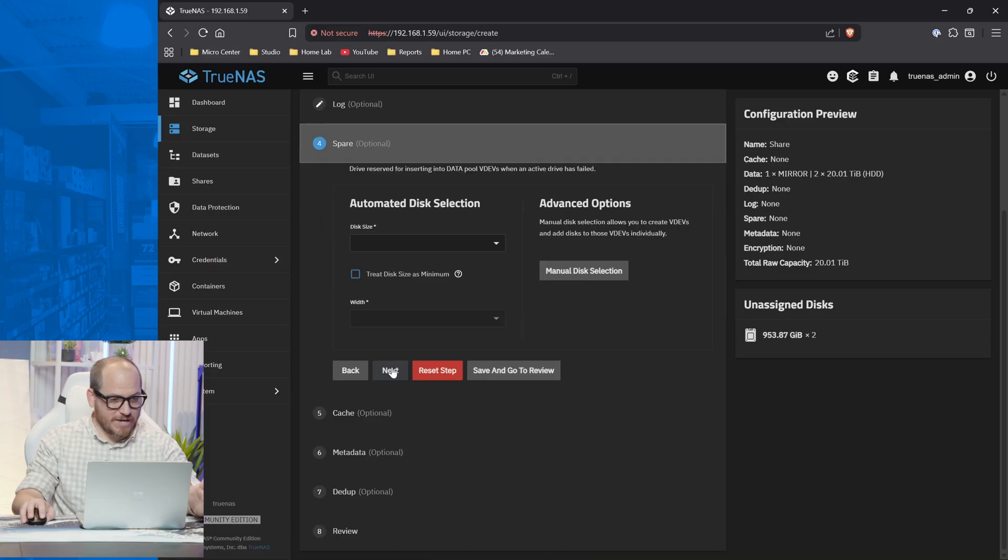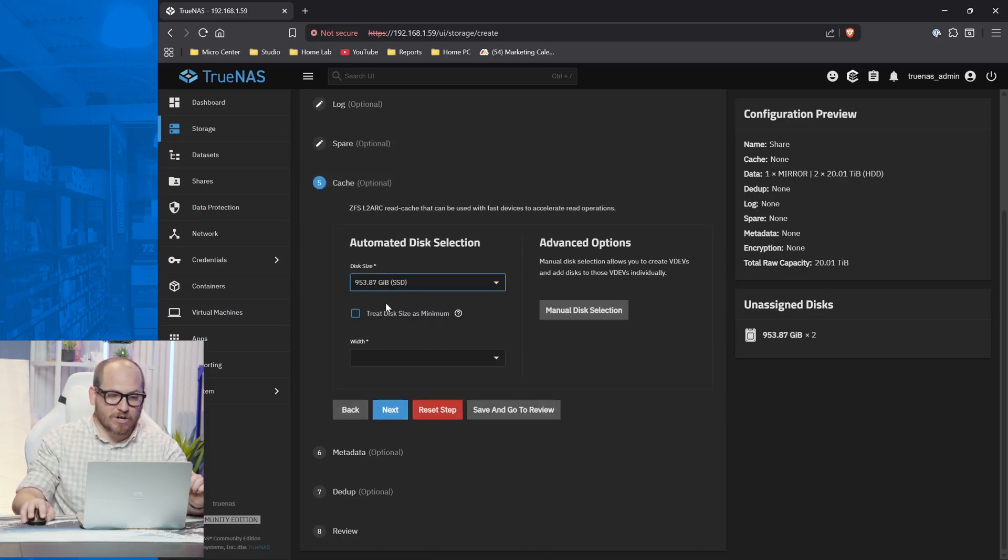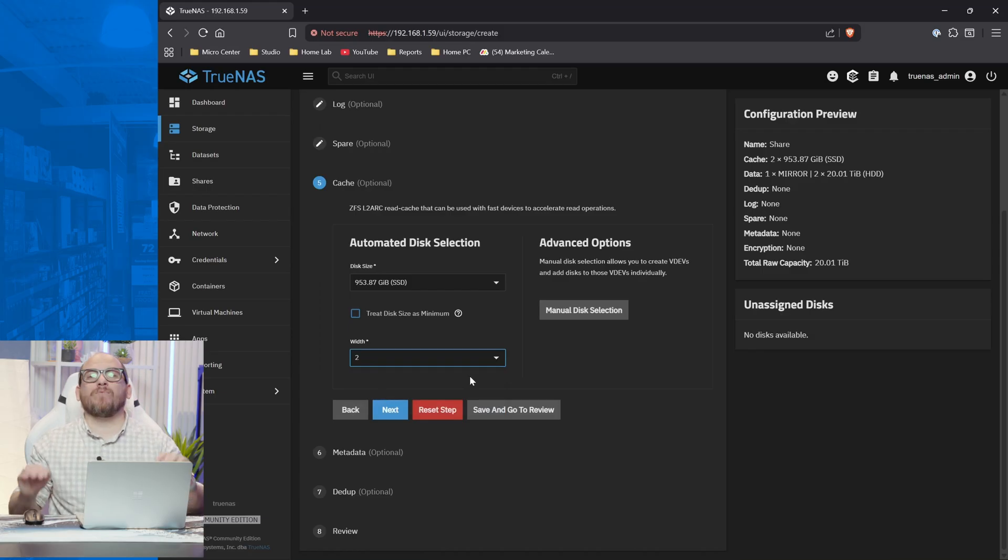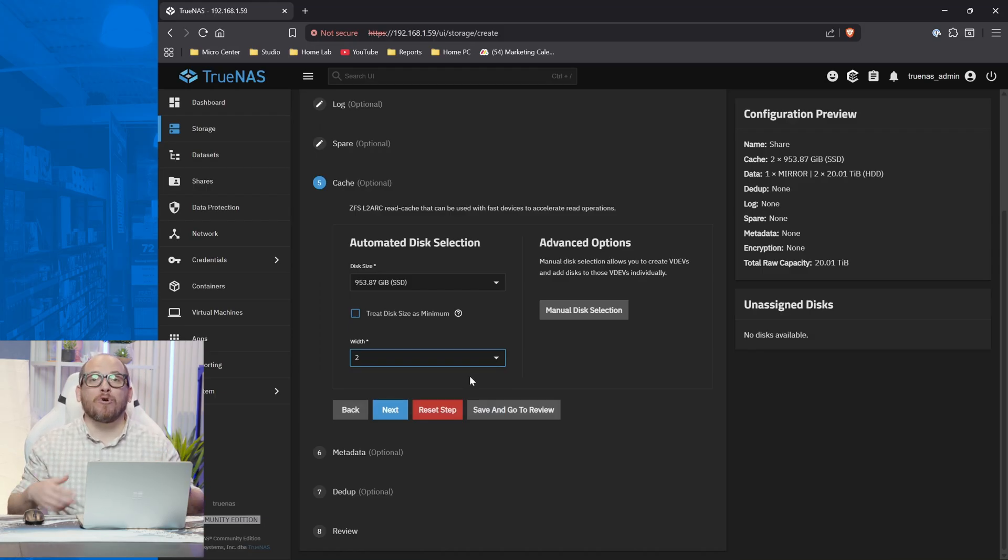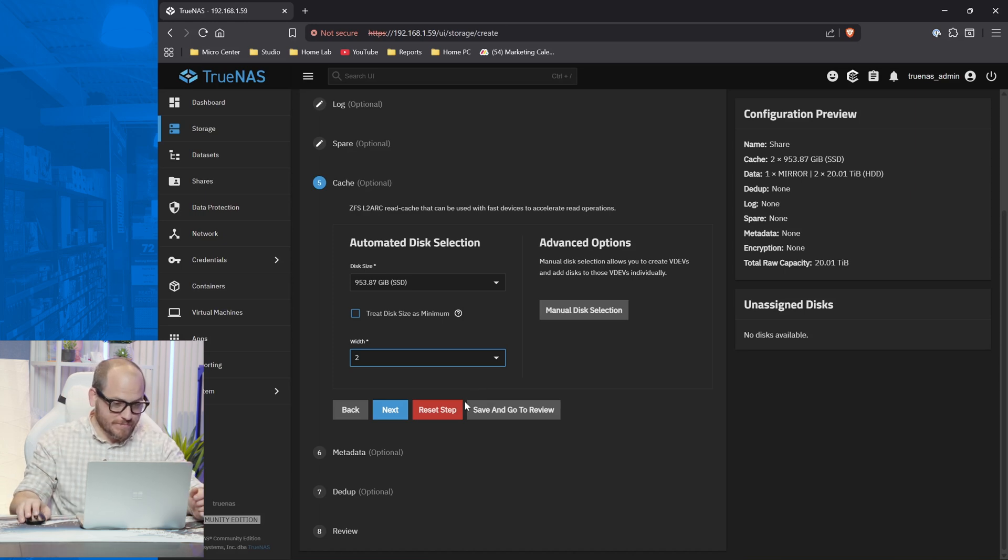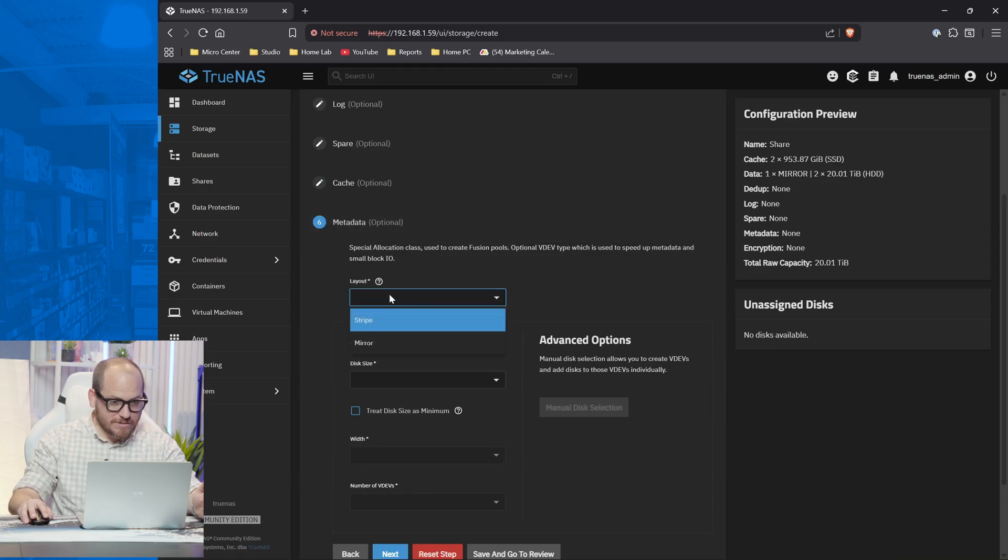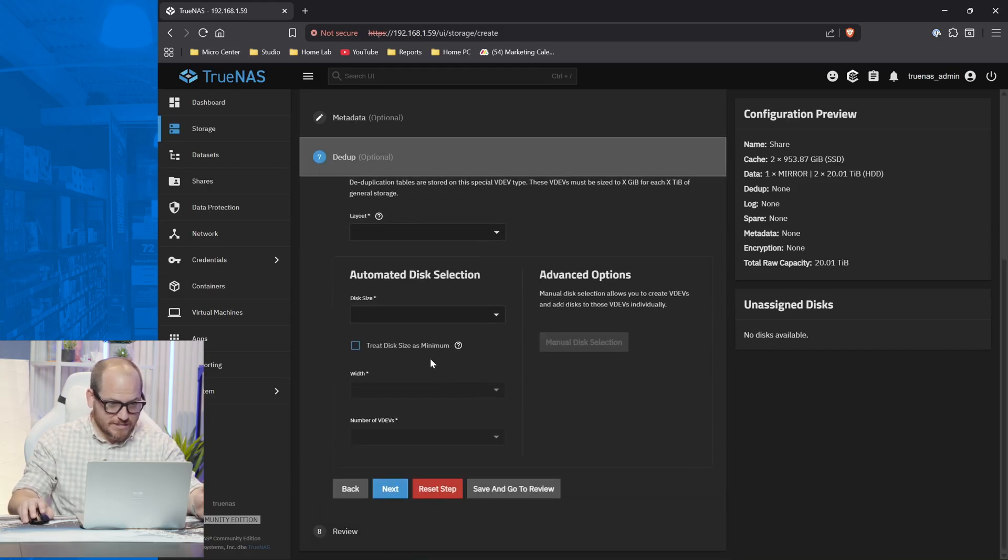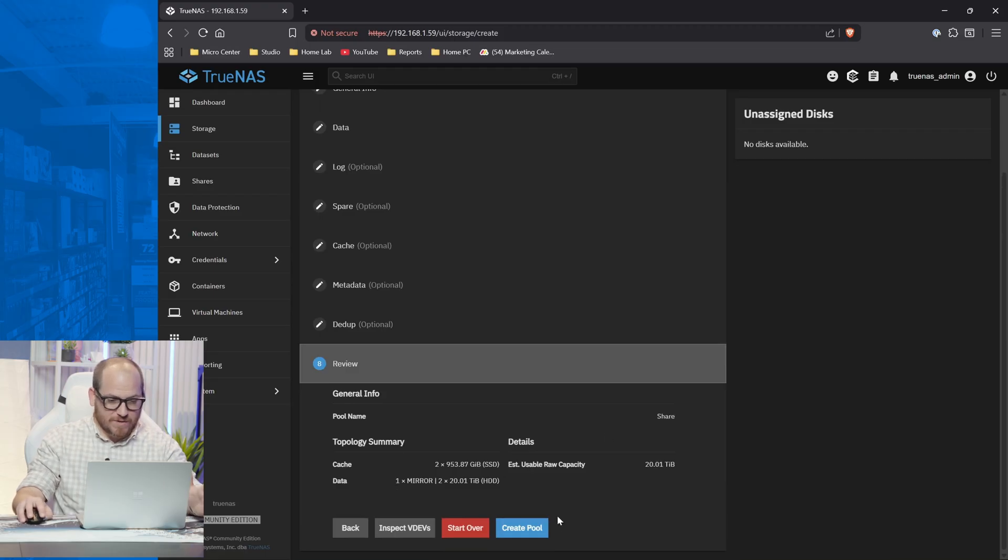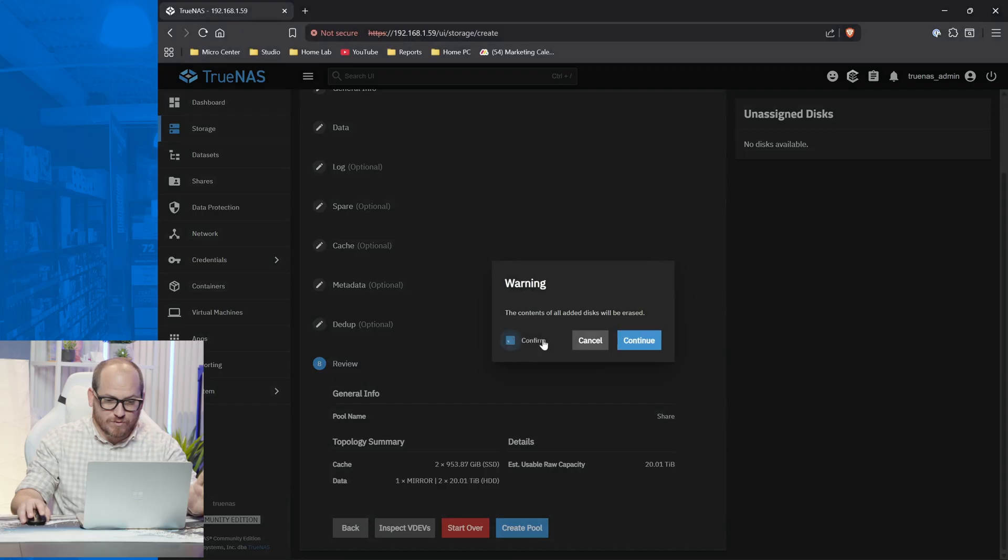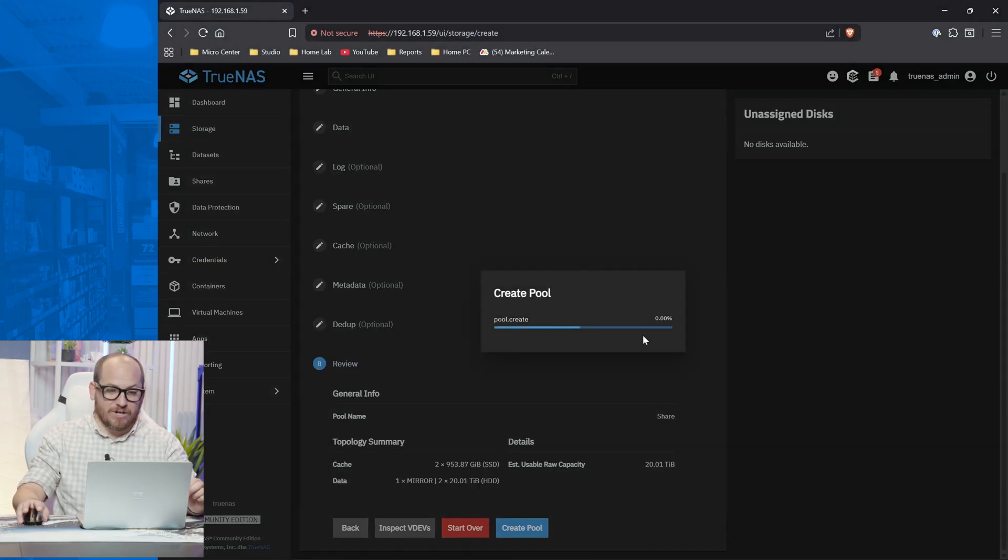Next. We don't have any spares to deal with. A cache, we're going to go with the one terabytes. Width by two. That way we can have a read and write cache because in order to have a write cache, we need to have it be redundant. Hit next step. Layout. Oh, that's metadata. We don't need that. Next. And we're not going to do any deduplication. All right. We can create our pool now. So all of its contents will be erased. That's totally fine. Hit enter.